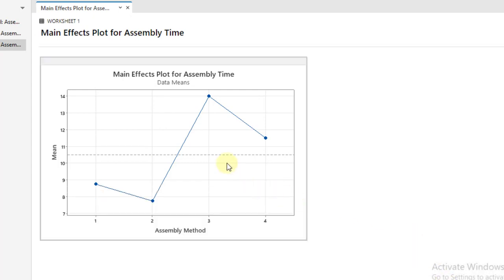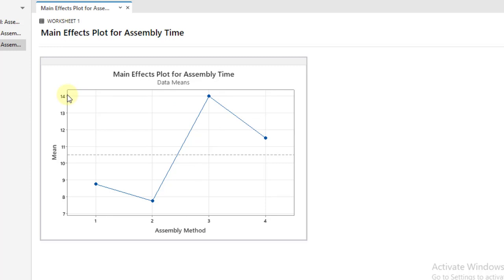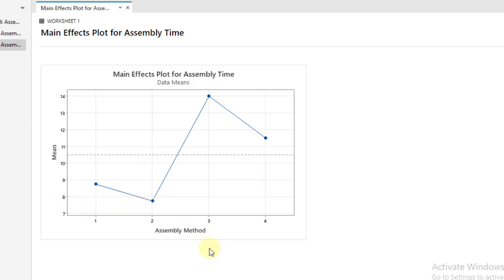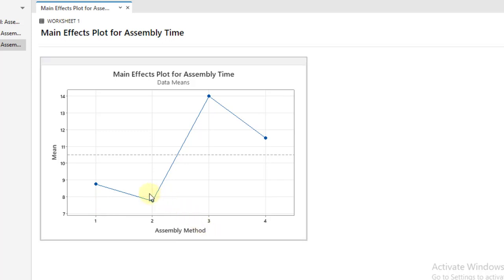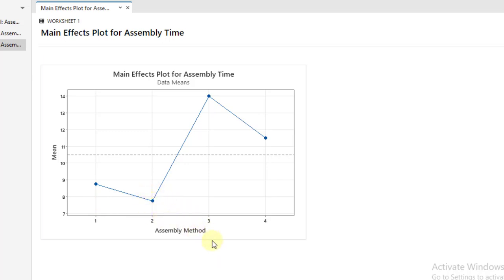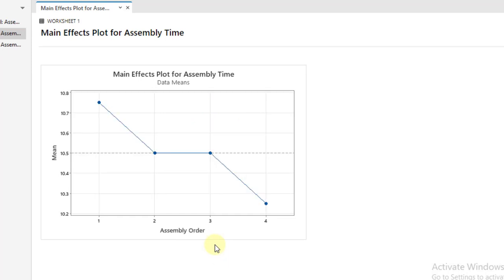You will get a graph. You can see it here. The number 3 or C assembly method has the highest assembly time, so we will not prefer this one. We will go for B or 2 that has the least assembly time and we will prefer it.